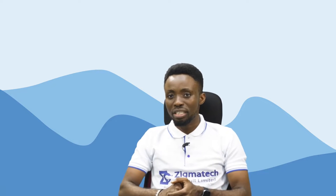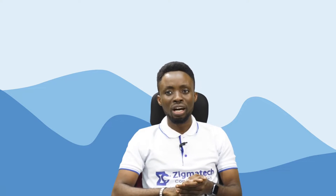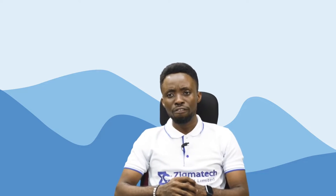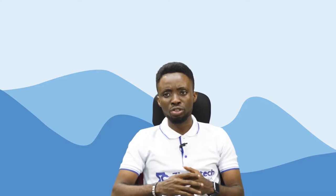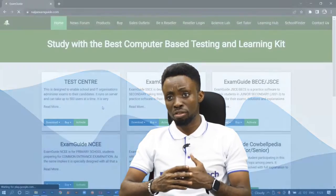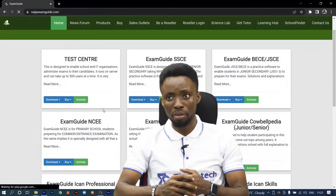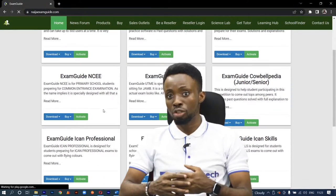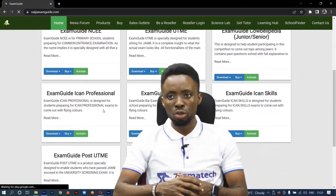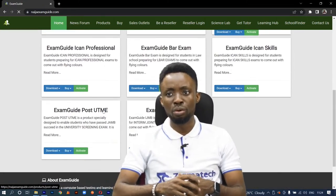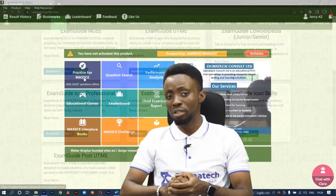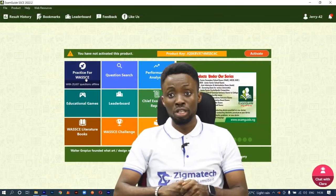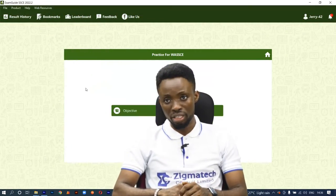Hello, welcome to Zygmatec Learning Hub. I'll be your instructor for Geography. For this class, we are going to be taking our exercises from the Exam Guide app. If you don't have the application already installed on your device, I will want you to download the app in order to follow along in this class.